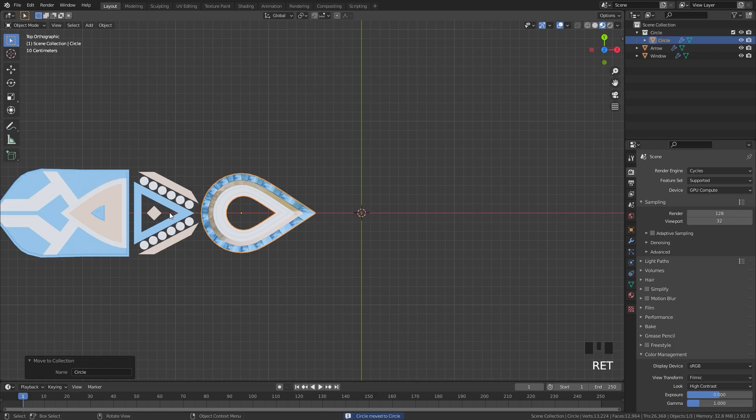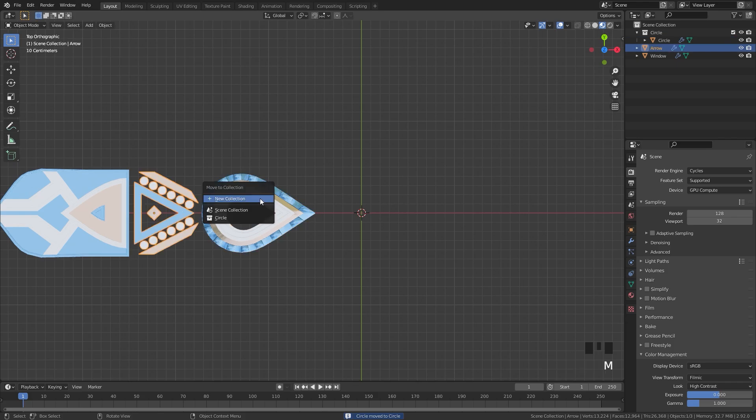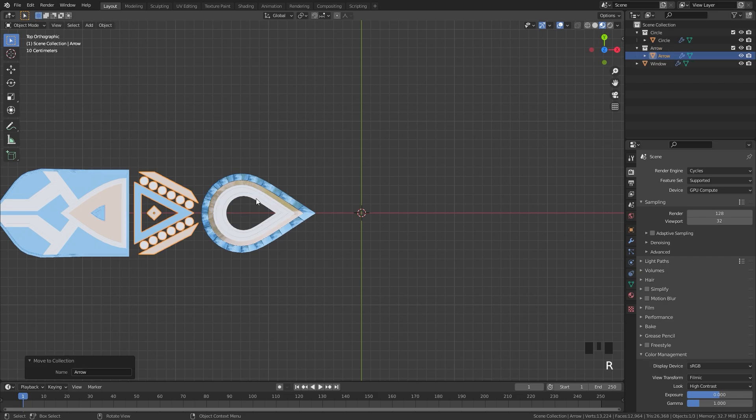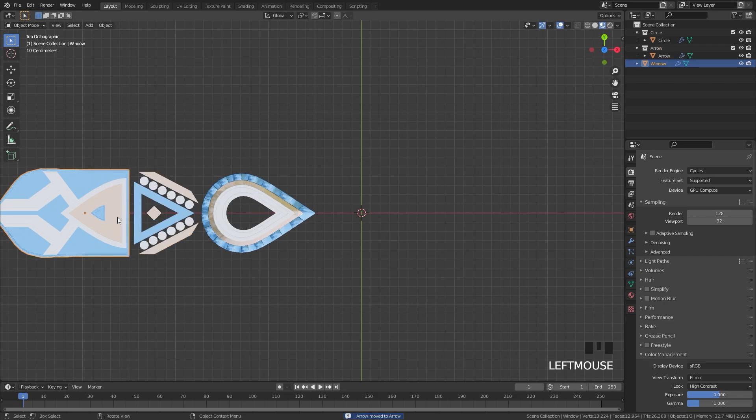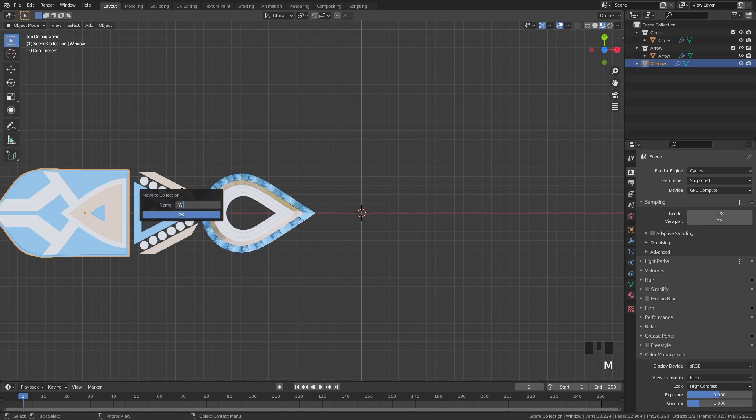And then I will select the arrow, press the M key, move it to a new collection as well, we'll go with arrow. And then finally, the last object, I'm going to press the M key and move it to a new collection. And I'll call it window.